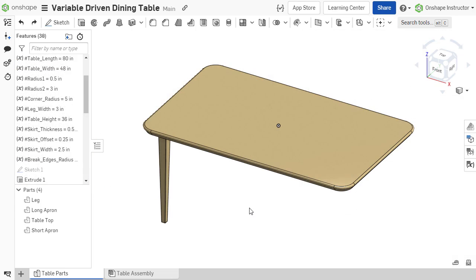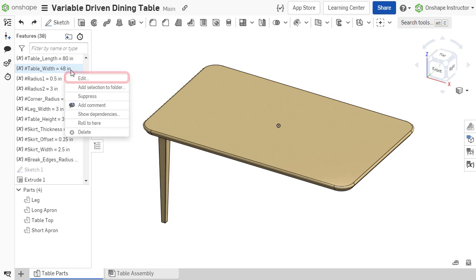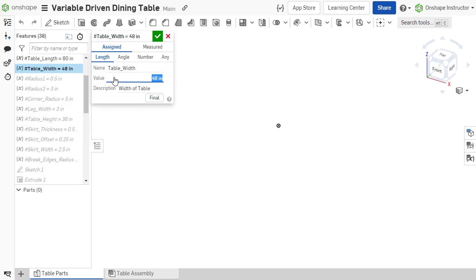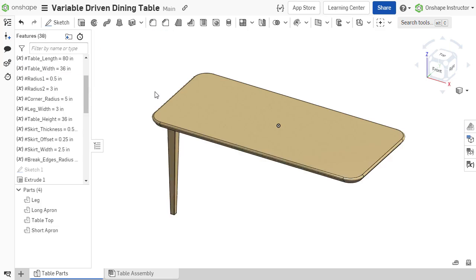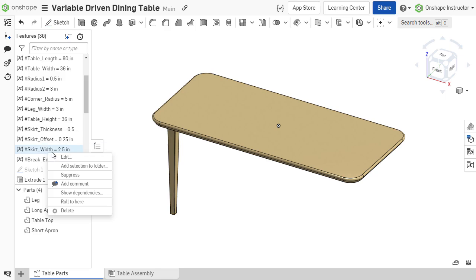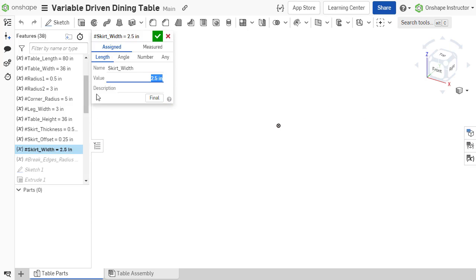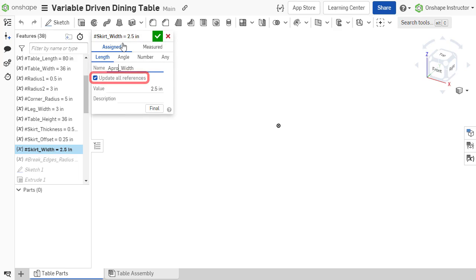To edit the value of a variable, right-click the variable feature in the feature list and select Edit or double-click the feature. The value may be updated and automatically propagates to any dimension or parameter that references the variable. The name of the variable may be updated as well, but references are only updated if the Update All References checkbox is checked.